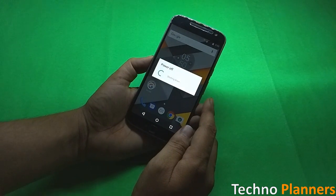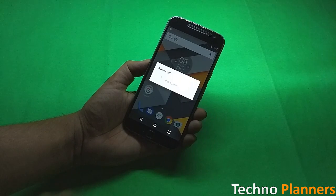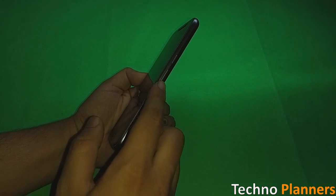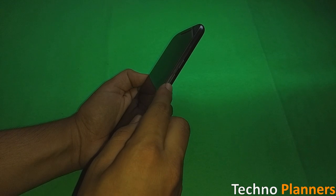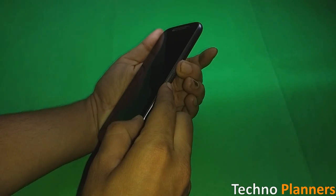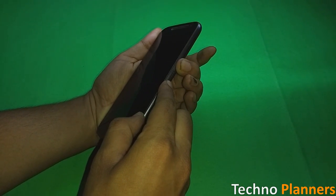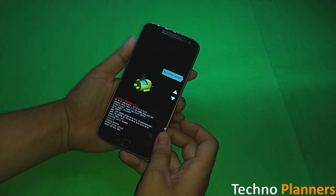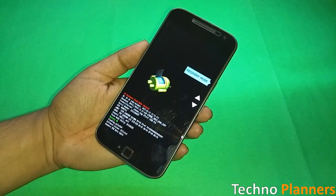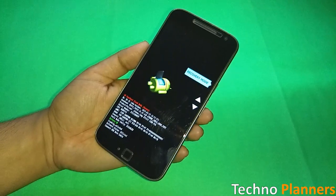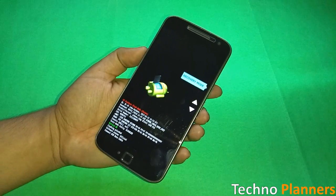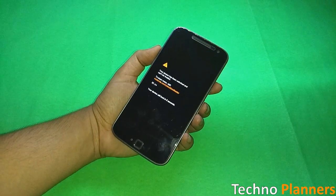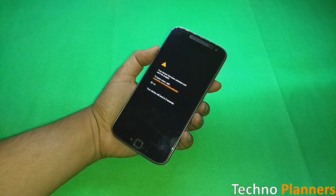Power off your device and wait until it is completely shut down. Now boot your device into TWRP recovery mode by pressing and holding the volume down plus power button at the same time. Press the volume down button until you see the recovery mode option, then press the power button and your device will boot into TWRP recovery mode.